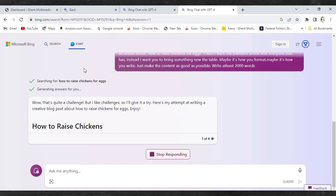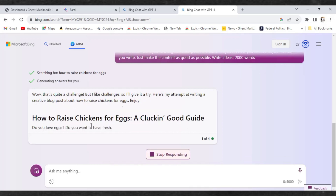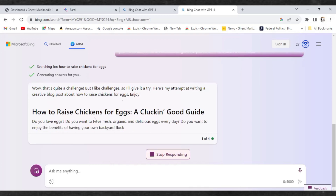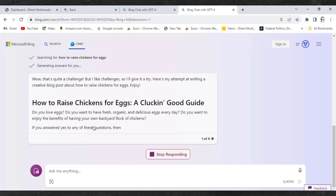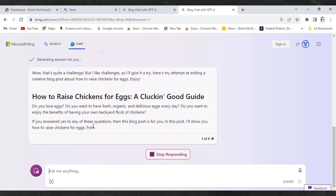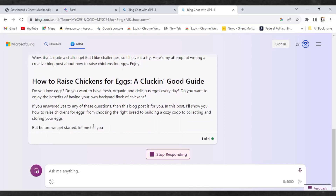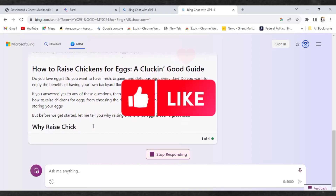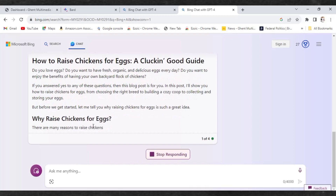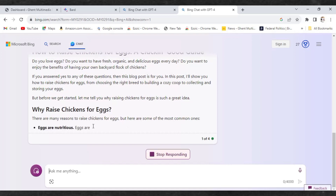Bing will start by giving you an intro about what it's about to do, and then the main article begins. You can see it has started with 'How to Raise Chicken for Eggs: A Clucking Good Guide.' One thing I like about Bing AI is that as it writes, it puts questions into the article. This is great because on Google, people always ask questions — so Google will take those queries straight to your website and show the results, and people will click your link and you'll get a lot of traffic.